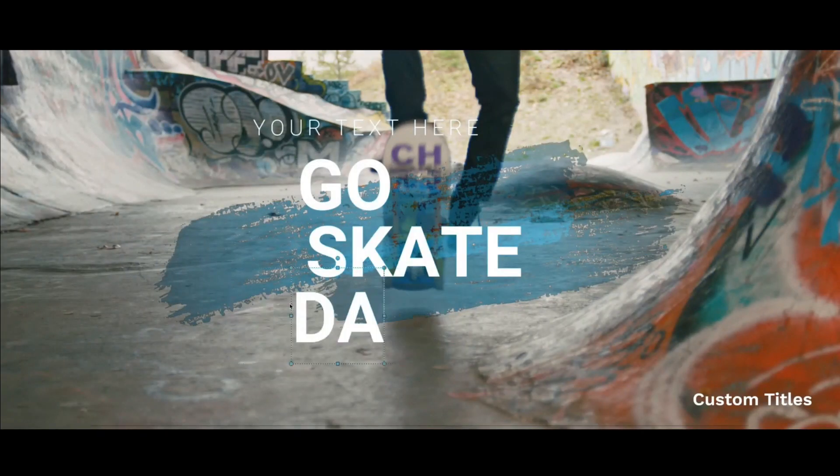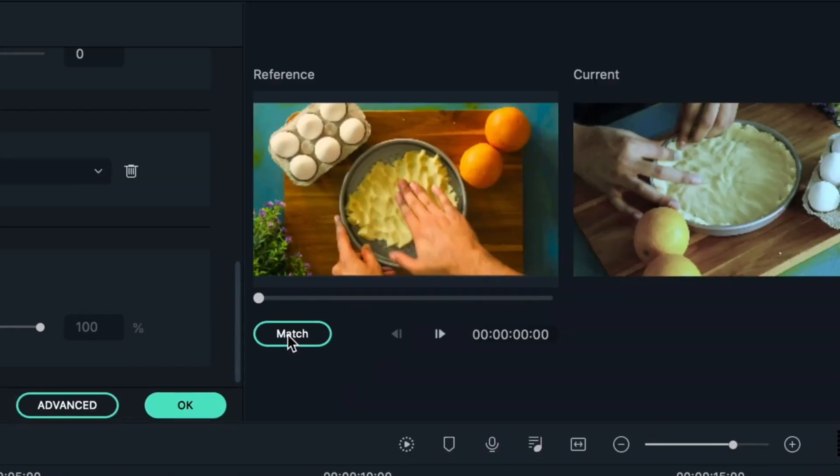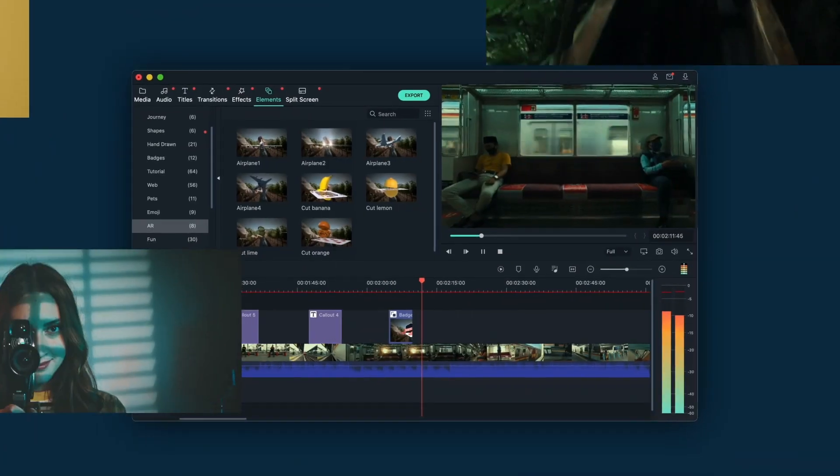If you are a beginner watching this video and you want to learn about video editing with simple easy clicks and easy steps, this software is for you. There are so many different softwares in the market which will give you a wide variety of user experience, but Filmora as a whole is completely different — this software will change your way of thinking about how you edit a video.